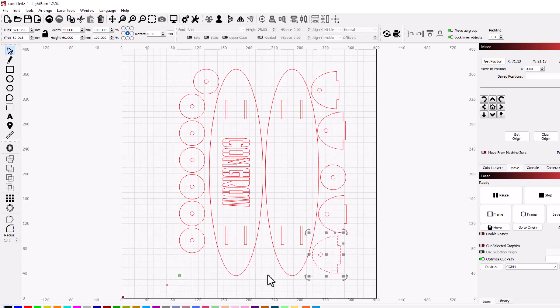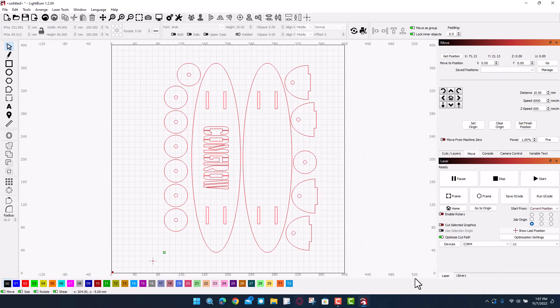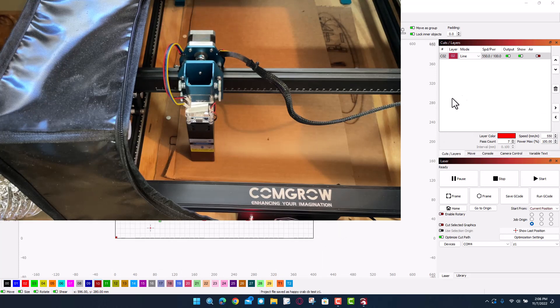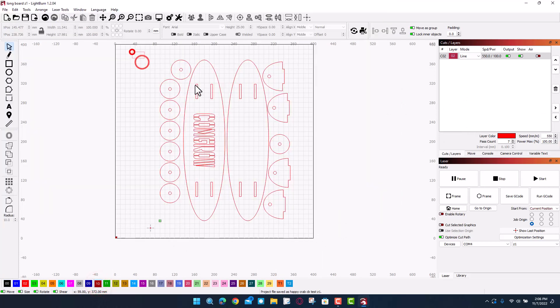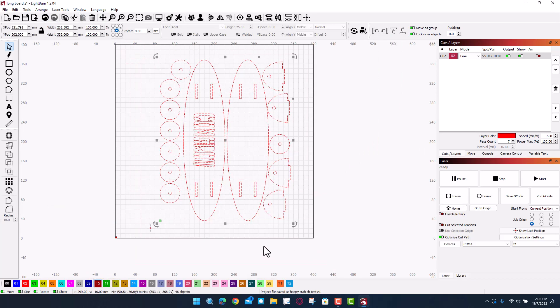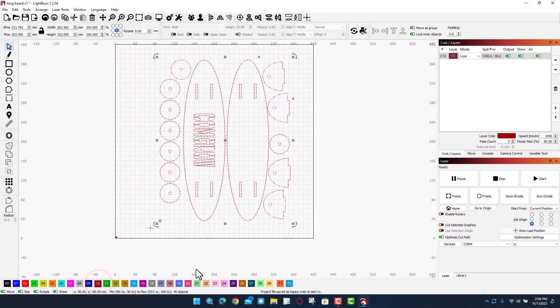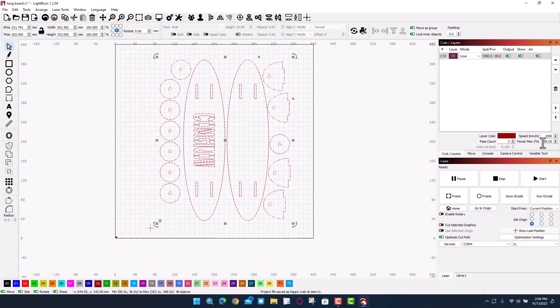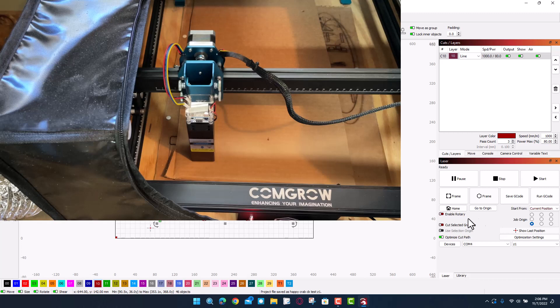Alright friends, we are going to hit fire on the laser. That way we'll be able to see the beam as it traces. Alrighty friends, so we have got it aligned. Let's change our settings. I'm going to grab all of this and I'm going to set it up for cardboard. I like to use my speed of 100, 3 passes, and 80% power.